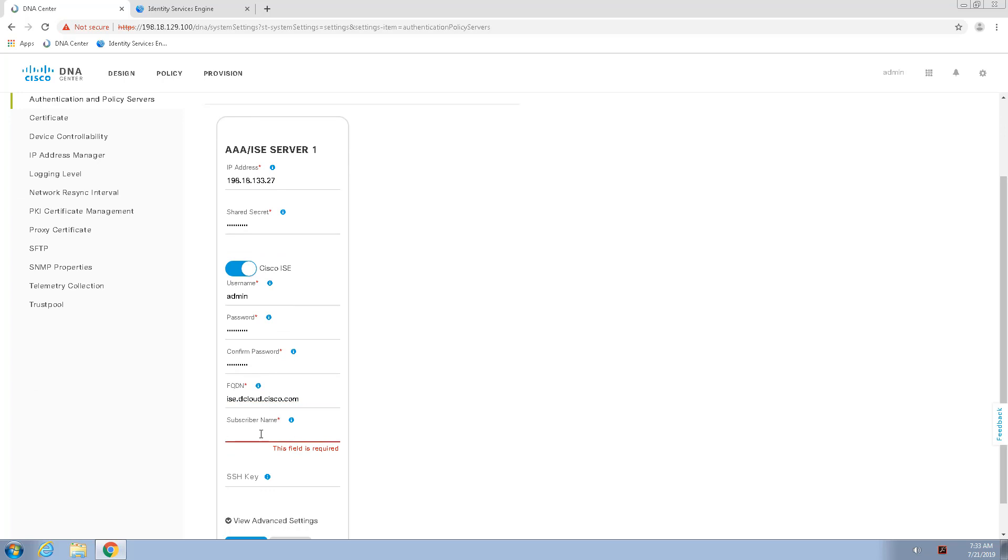And this would be the subscriber name that we will find under the PX Grid publisher on Identity Services Engine. This can be any kind of arbitrary name that makes sense to you when you see it subscribed onto the PX Grid publisher.